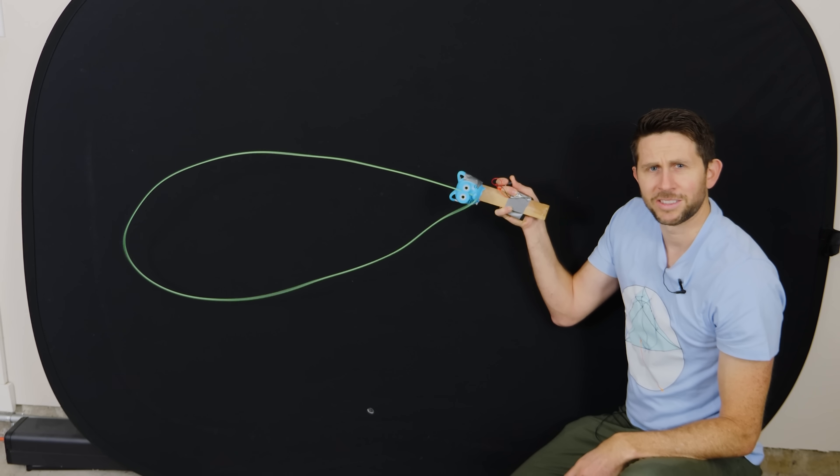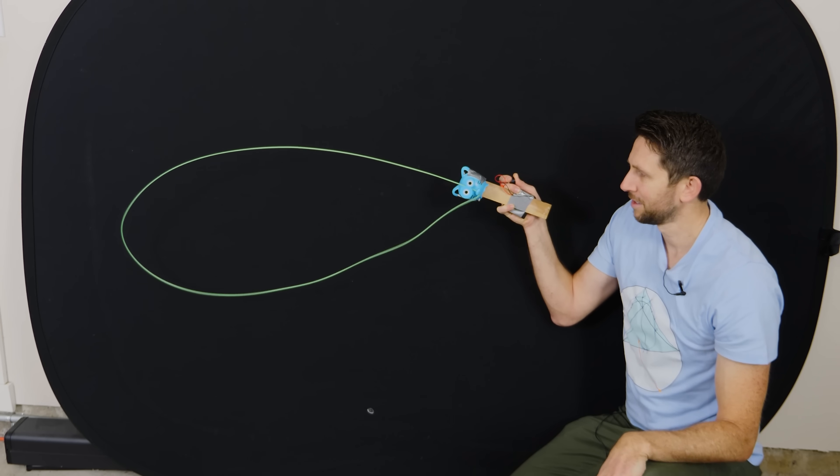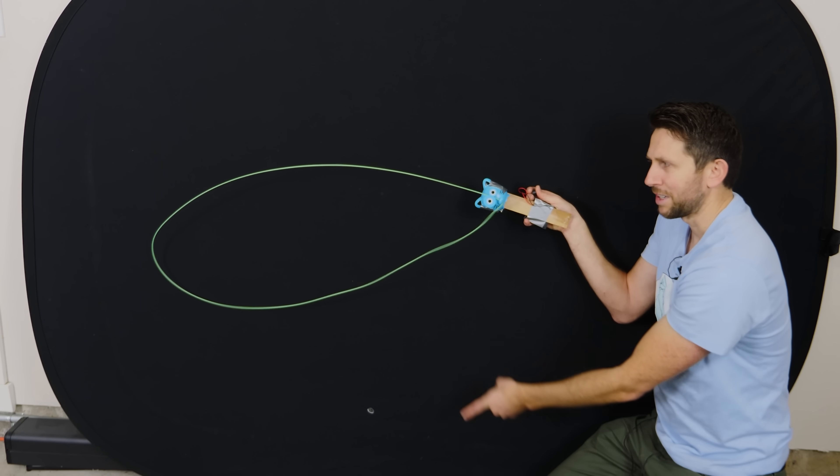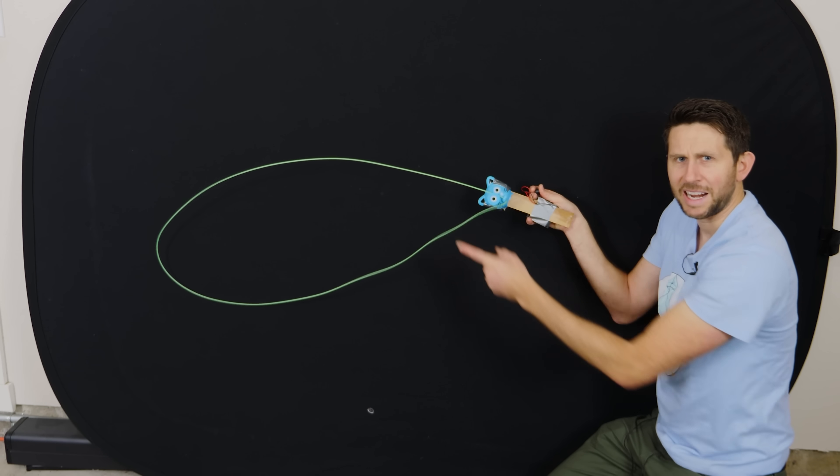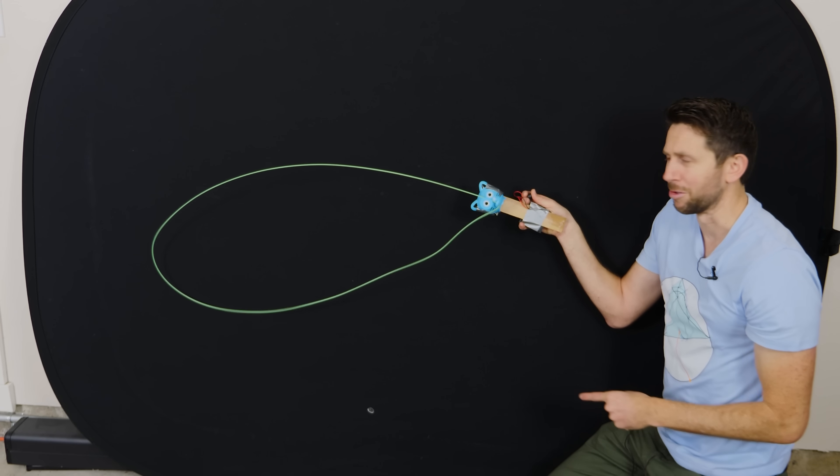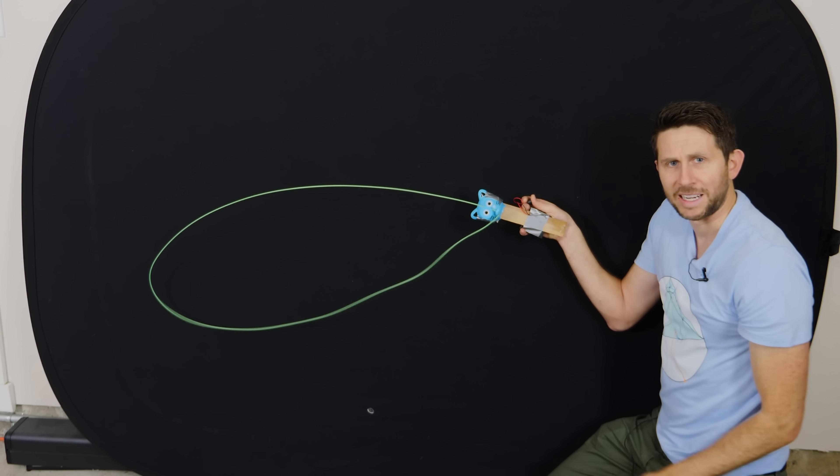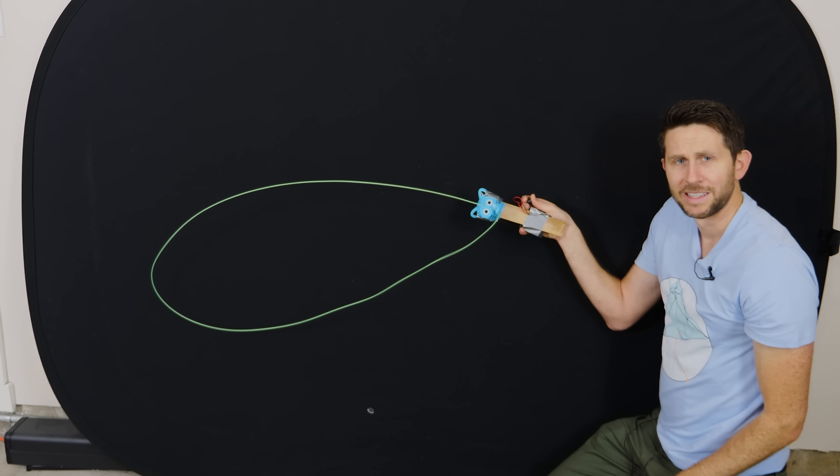But what if I told you that's not how it works? The reason the string lifts up in the air is actually due to the friction with the air in the room, not because the wheels are throwing it out that way.